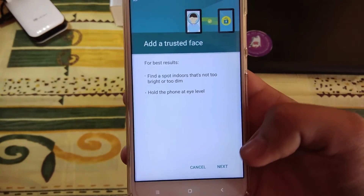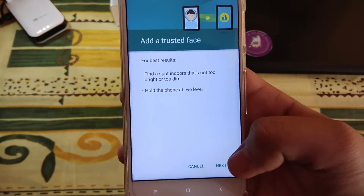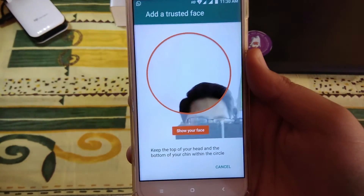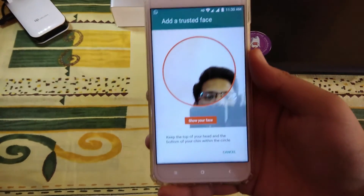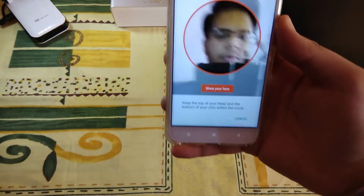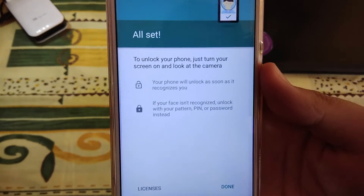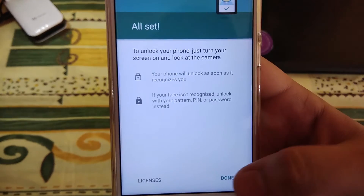Let's set it up — you need to be in good lighting conditions. We set it up off-camera and we are back. So now we have set up Face ID.